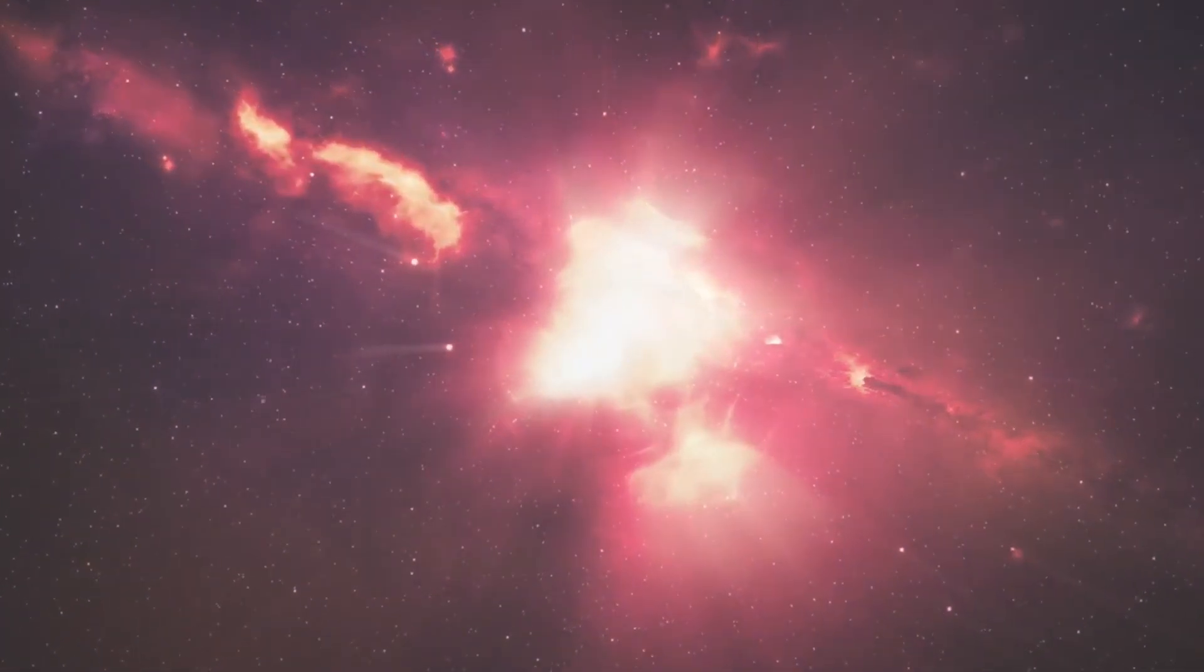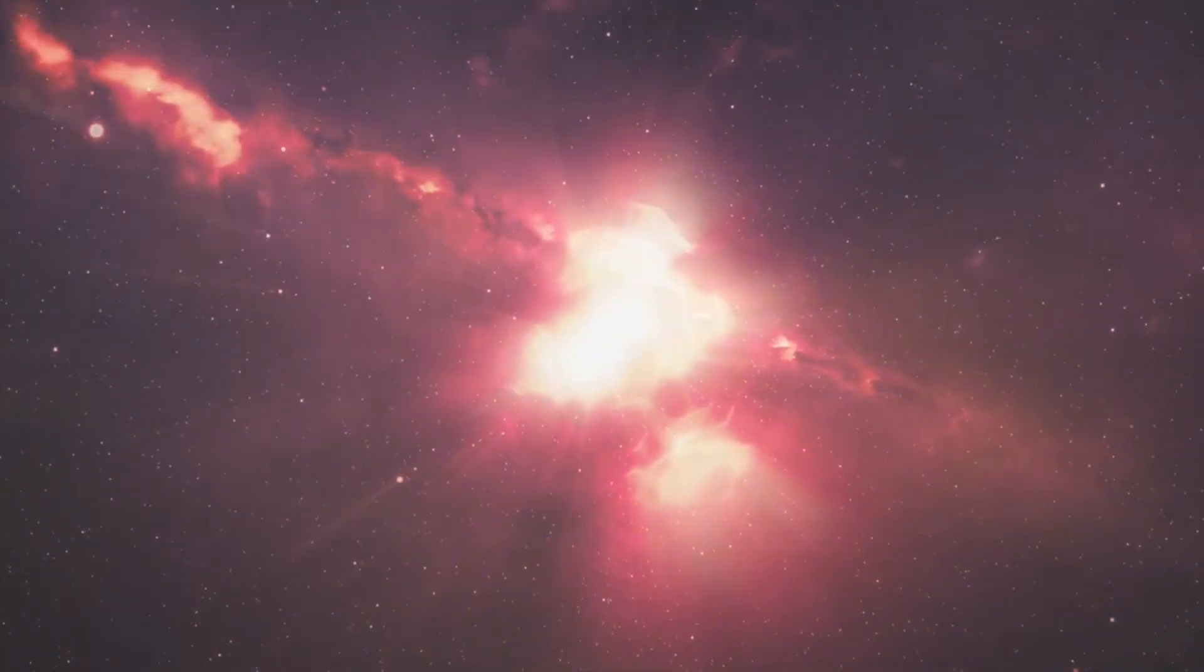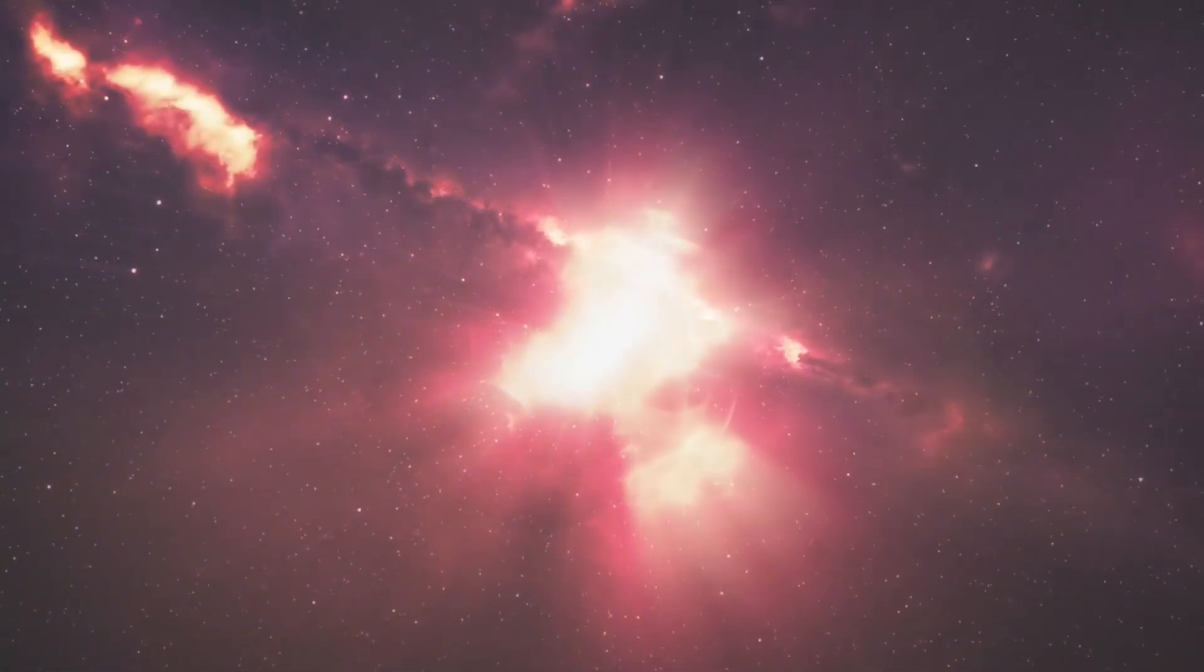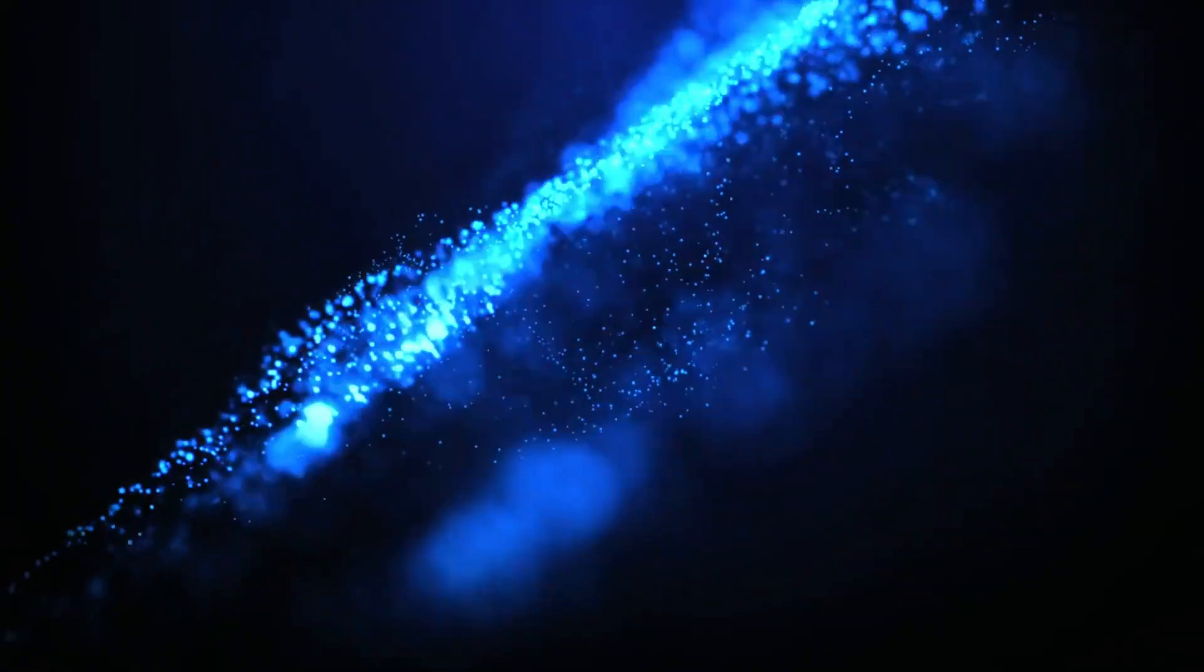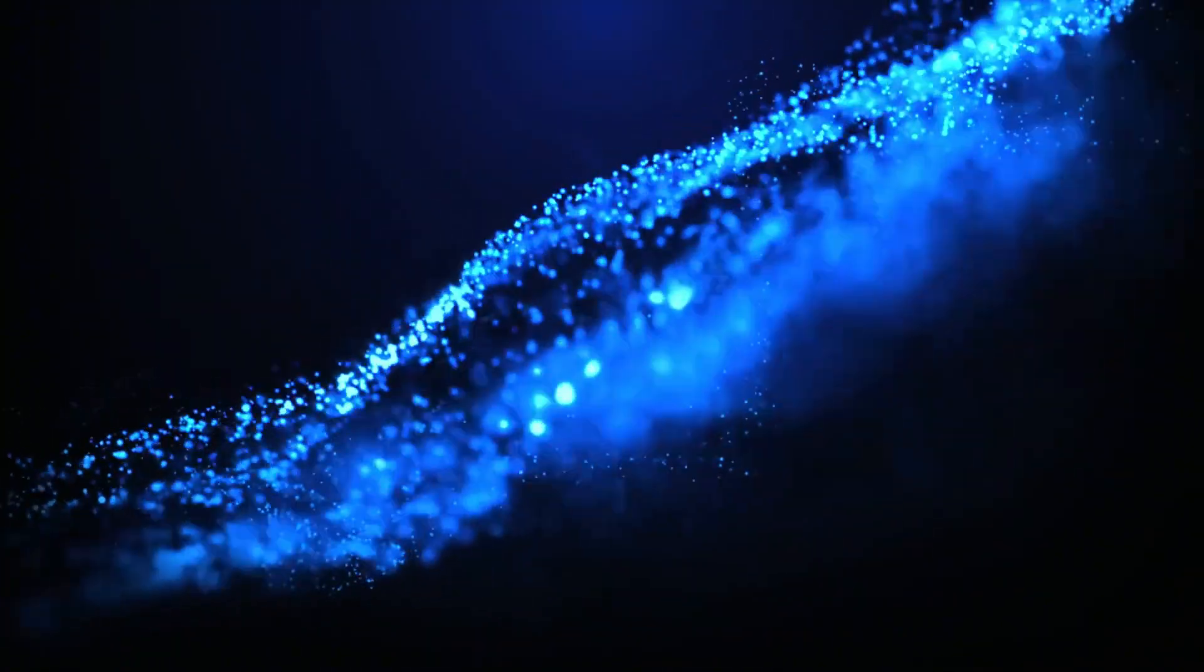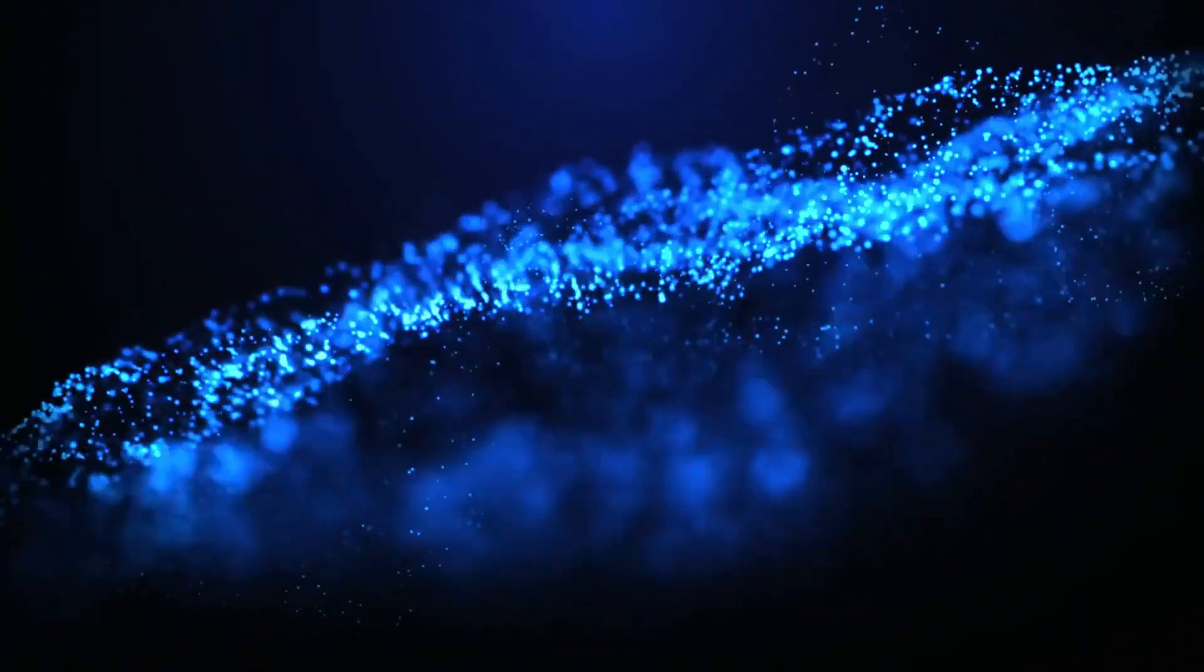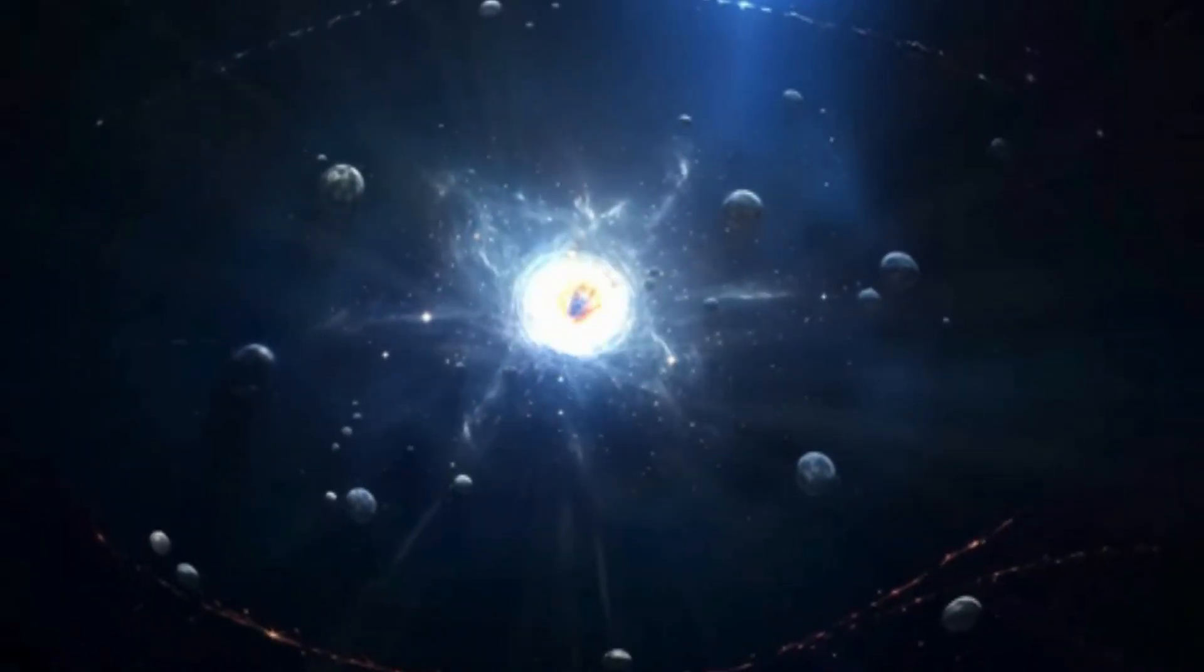In the space of science and colossal secrets, the subject of what existed before the Big Bang has sparked discussions and interested minds for a long time. This colossal question doesn't just test how we could unravel the universe—it challenges the very limits of human knowledge.